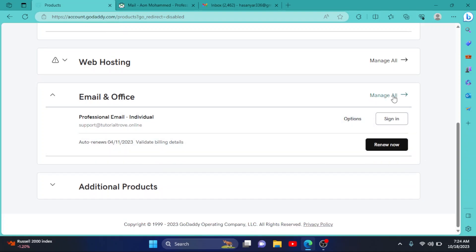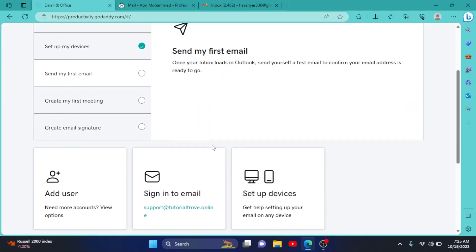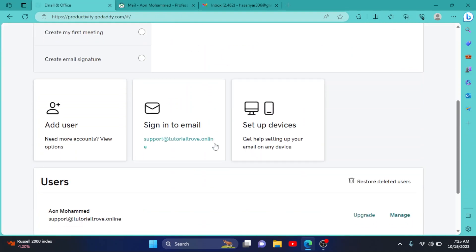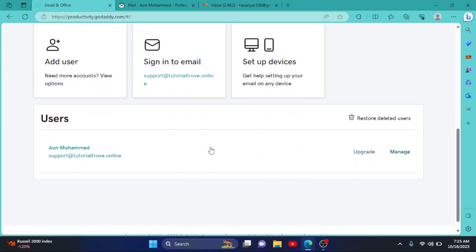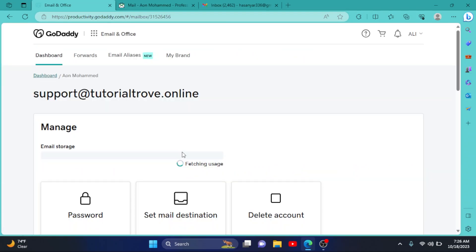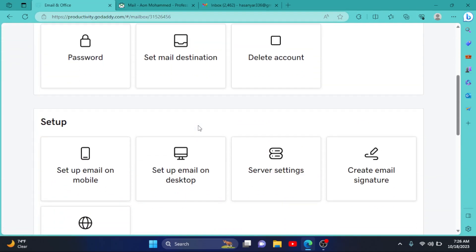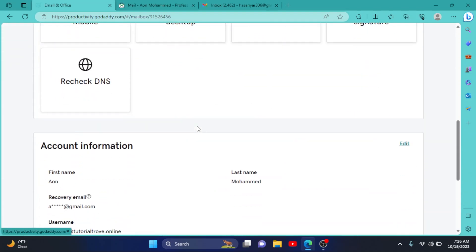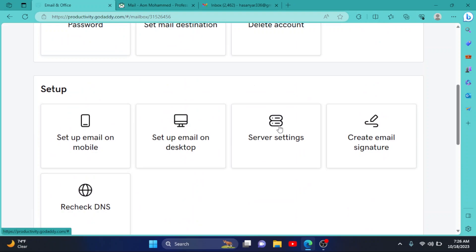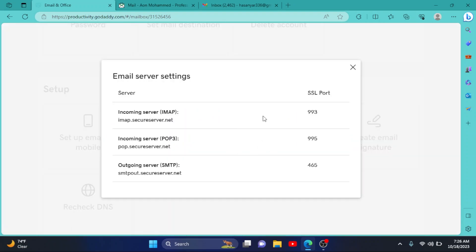Then go to Manage All. Now scroll down to your email and click on it. Now on this page, scroll down to server settings, click on server settings. Now keep them here, we will use them later.